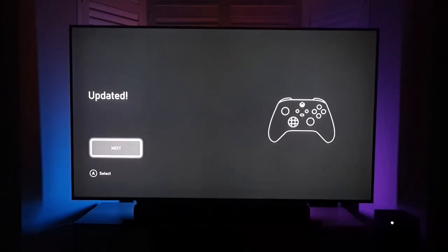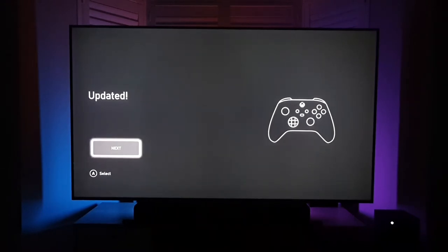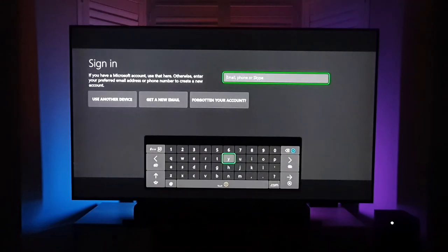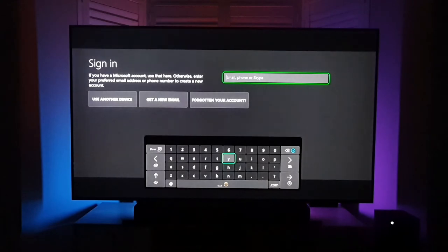Right, so we're getting to the end of the controller update now. It's finished updating the controller successfully. So I'm going to go ahead and hit next, and then I'll be signing into my Microsoft account. So I'm going to pause the video right here just after it starts the sign-in process.